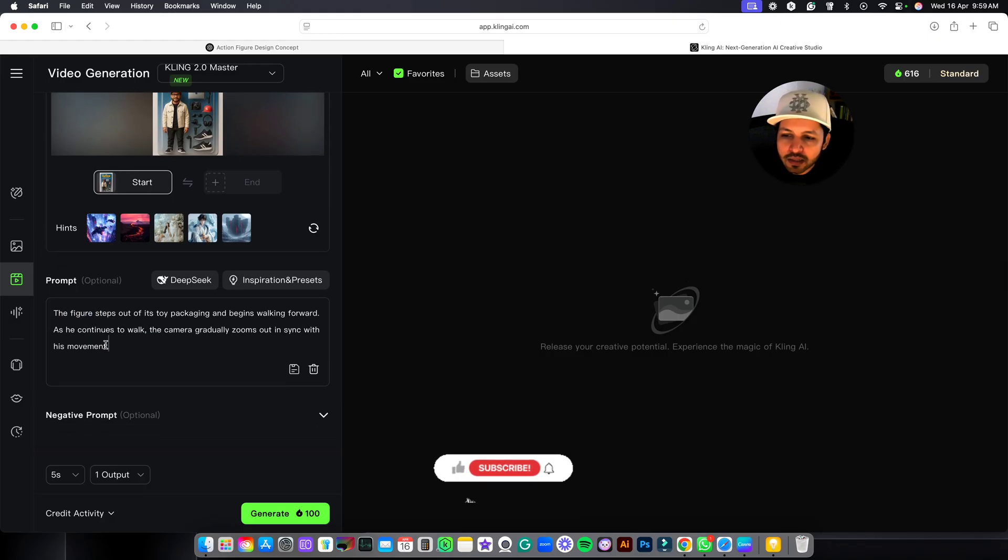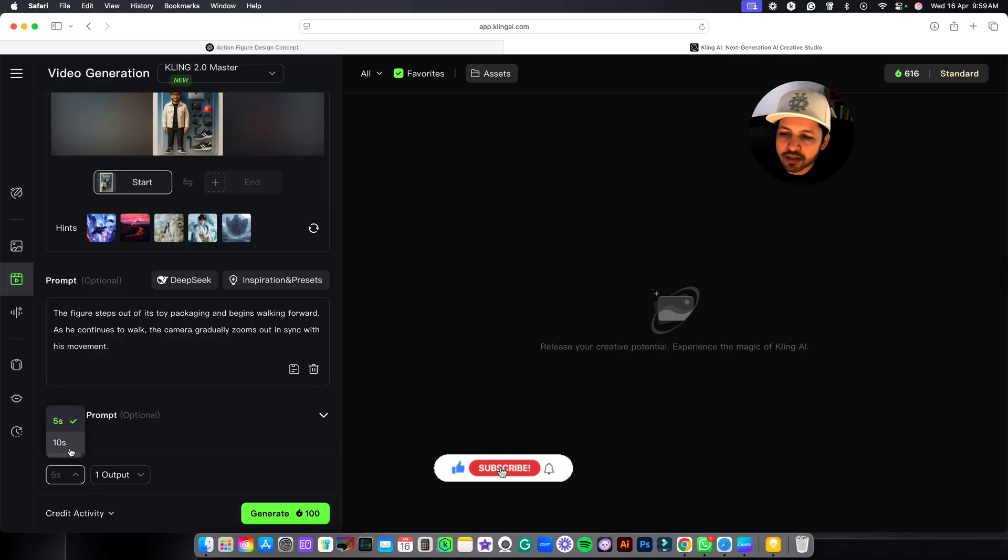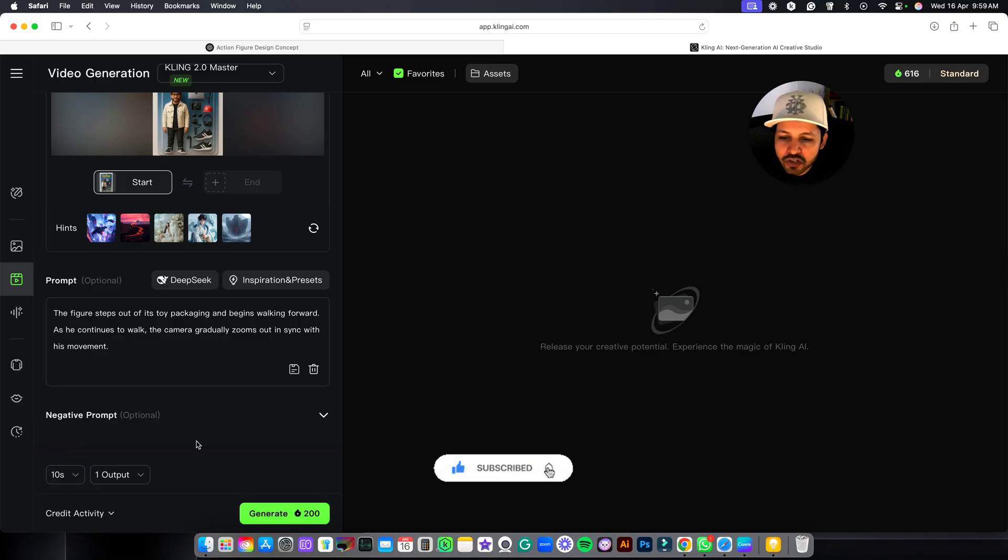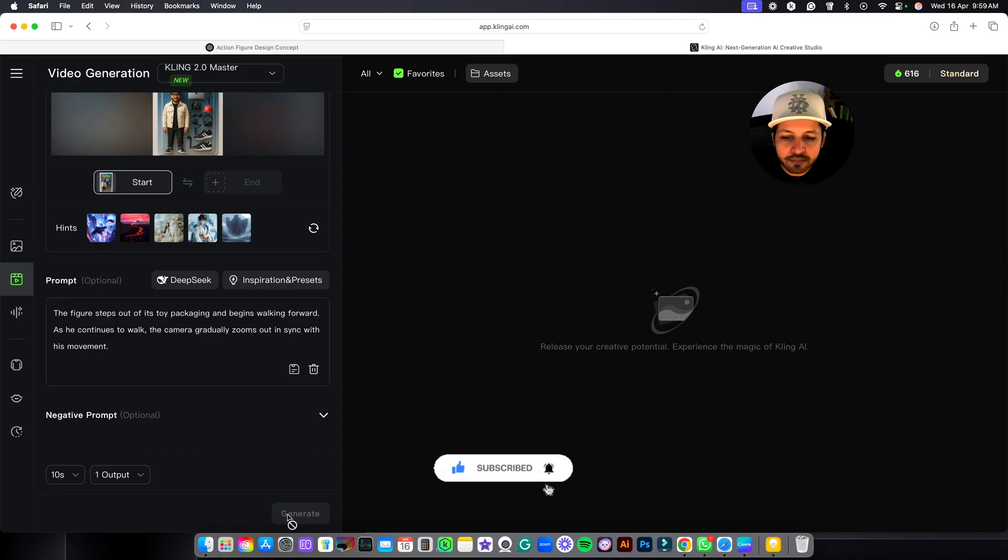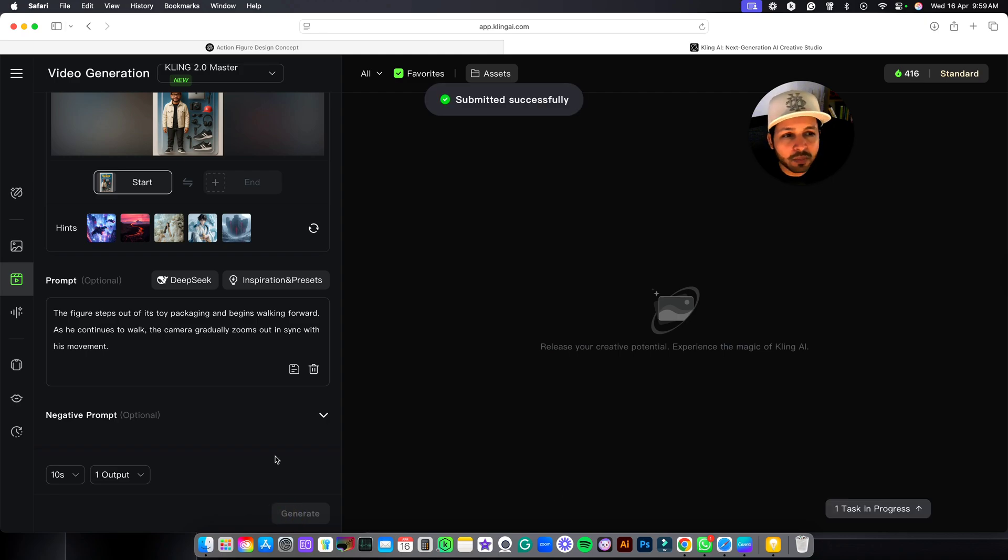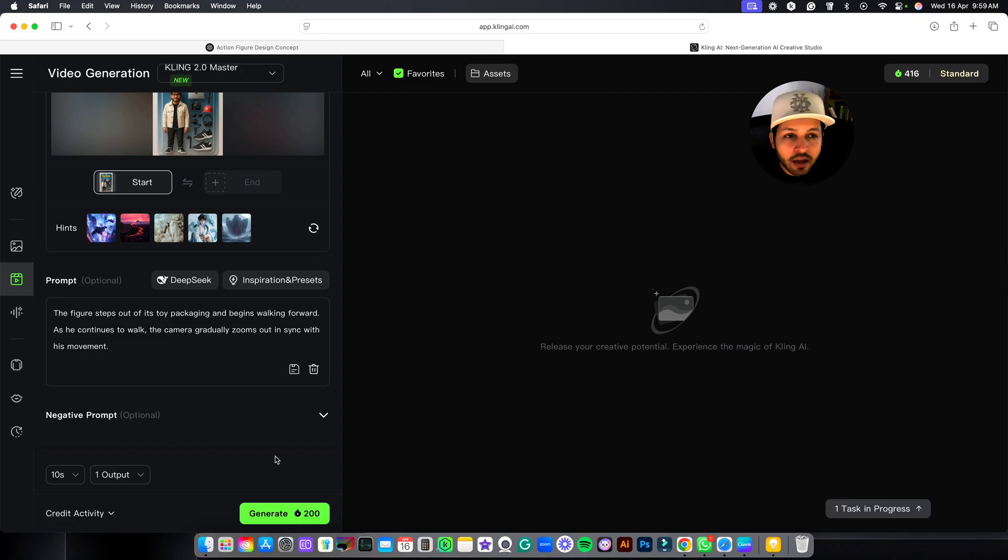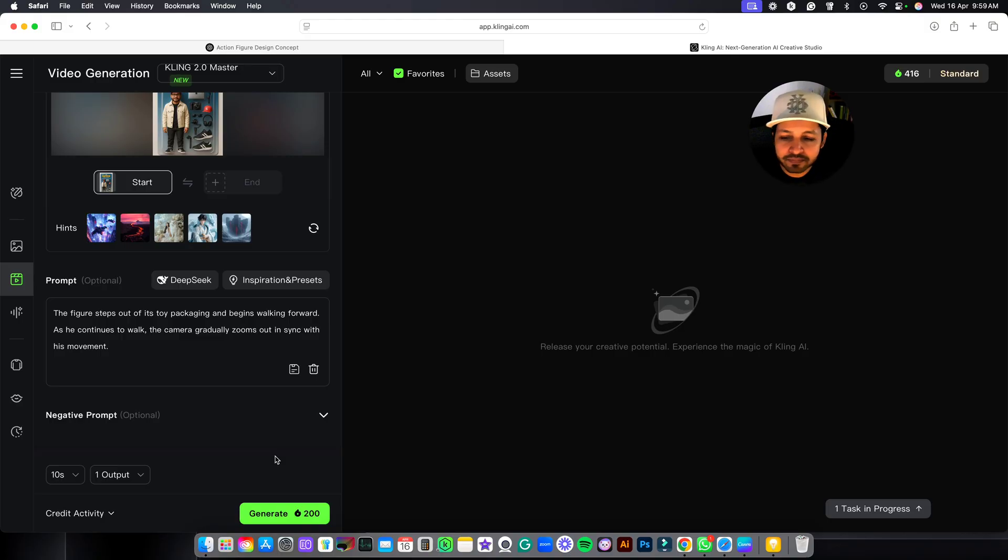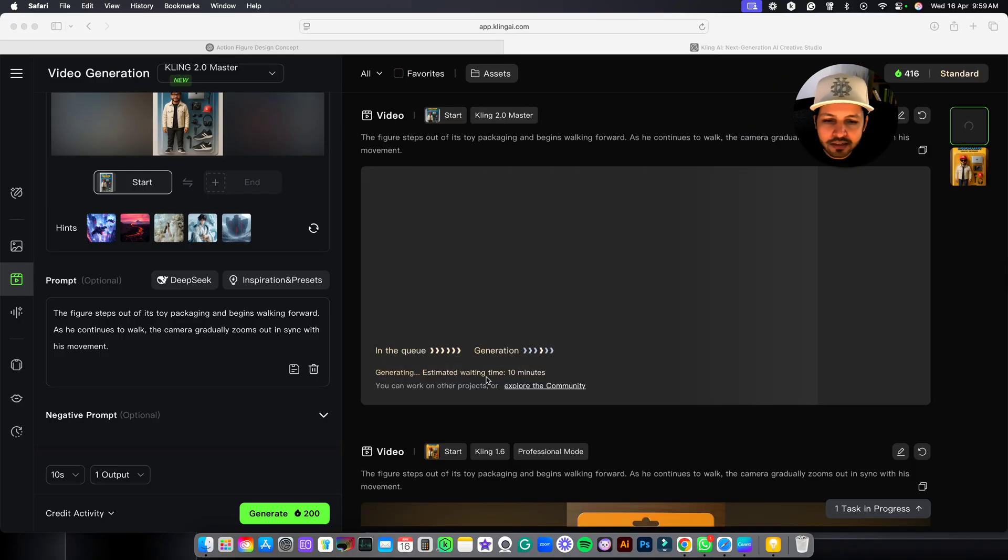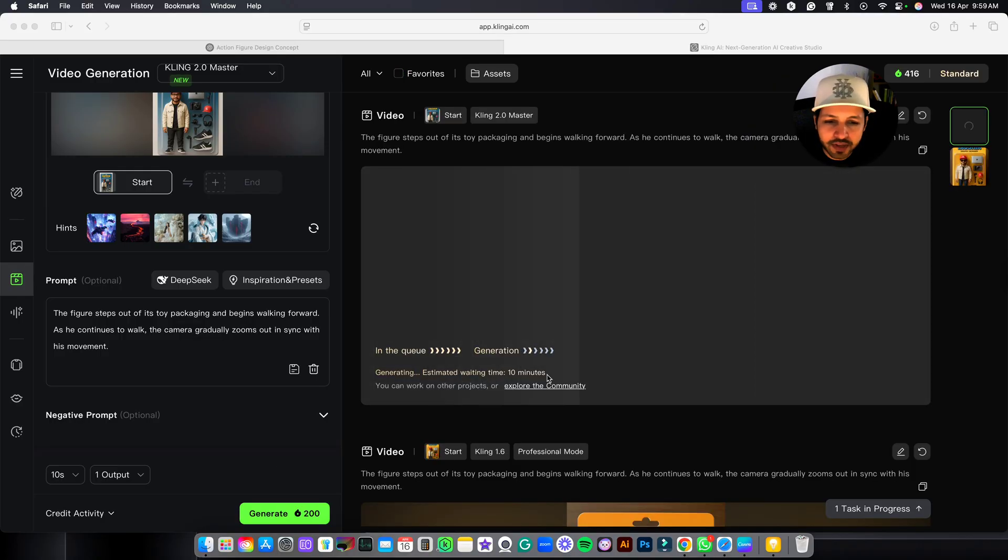After writing the prompt, you have to come at the bottom and you have to select the timing 10 seconds. And you don't have to make any other changes. Just click on generate. And the best part, Kling AI gives you free credit if you sign up and it will give you free credits every month. You can see it is showing 10 minutes, so we will wait for that much time.